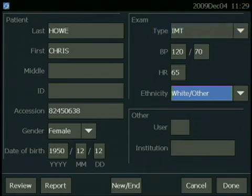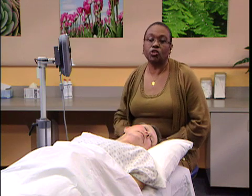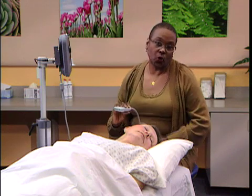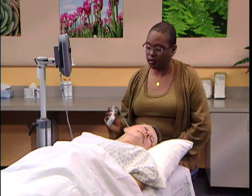Once you get all that information input, you can begin your study, and when the study is completed, that information will automatically be populated into the patient report for sonocalc.